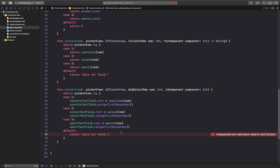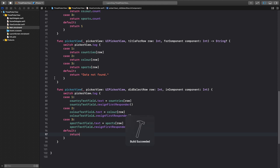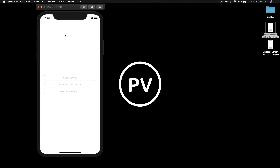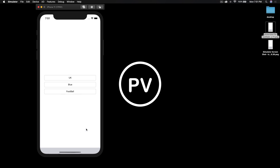Let's run the app. Select country — let's select UK. Favorite color will be blue. Select favorite sport — let's say football. Pretty simple! If you have any questions you can post them in the comments. If you like the video don't forget to hit like and subscribe for future content. Until next time!